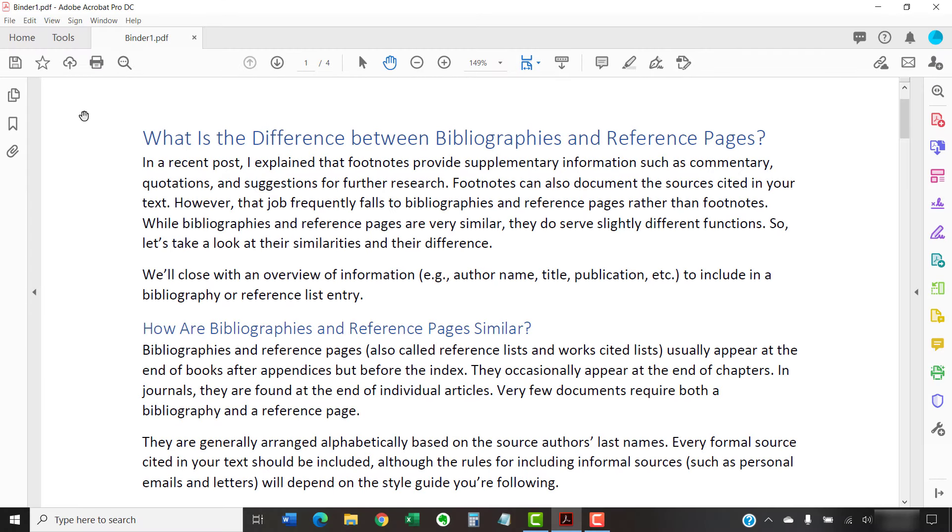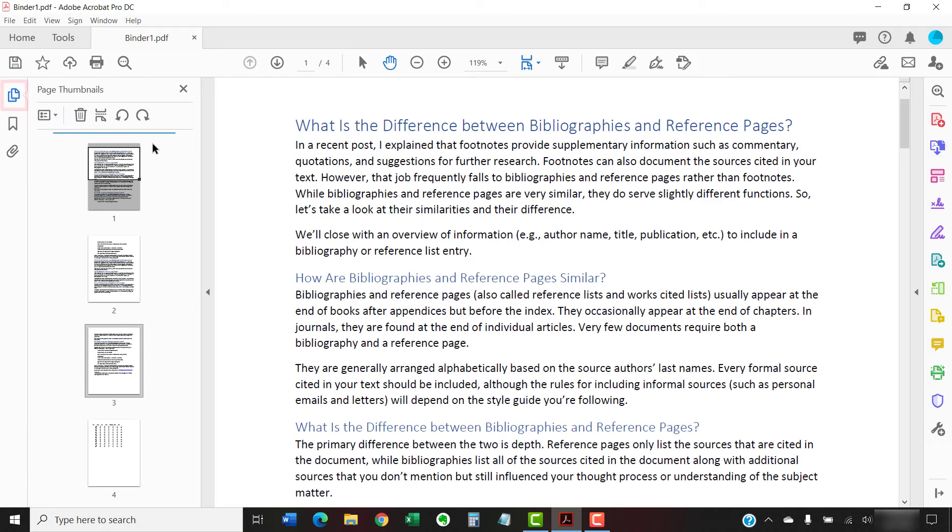When it's finished, you can select the Page Thumbnails button to see all the pages in your newly created PDF, which will be called Binder 1, Binder 2, etc.